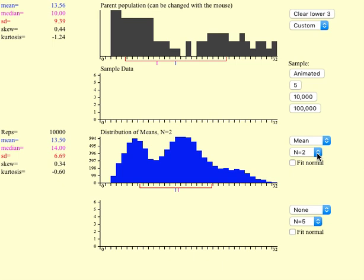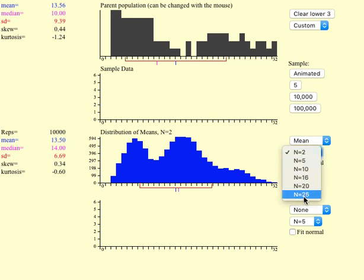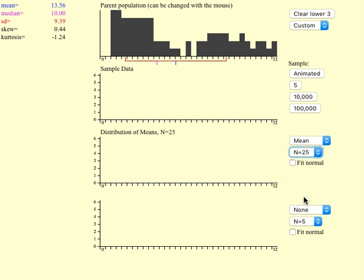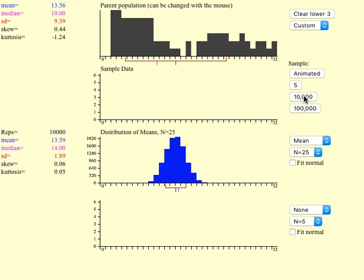But if you increase sample size at least to 25, this applet doesn't let me more than 25, but even with 25 it's working great. So let's see. 25, and let's see if we do it 10,000 times. Oh, there you go. It's still normally distributed.